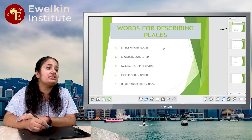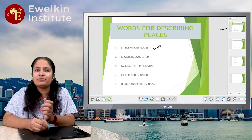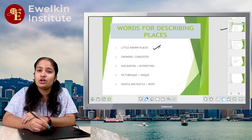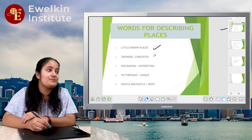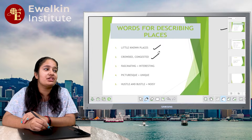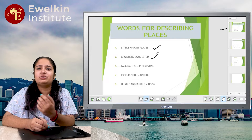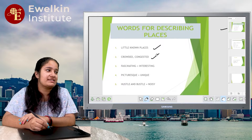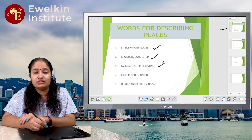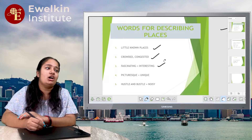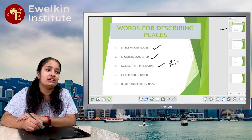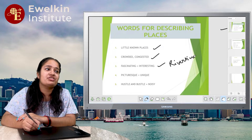First is 'Little Known Place' — we call it a little known place. Then there is 'Crowded and Congested' — where there are a lot of people, it's a crowded place. Then there is 'Fascinating', which means interesting. You can also say fascinating, and another word is 'riveting' — you can also say riveting.